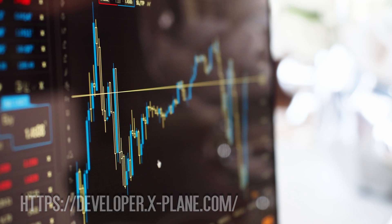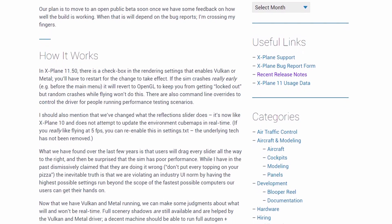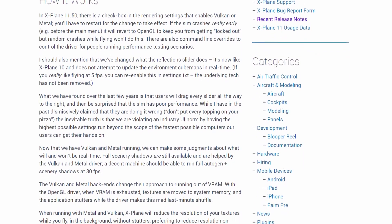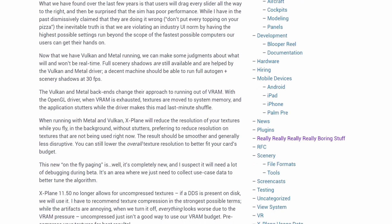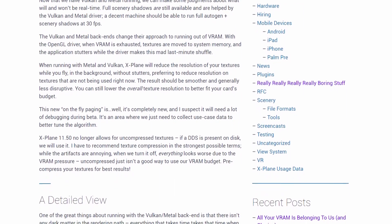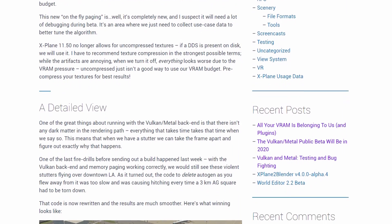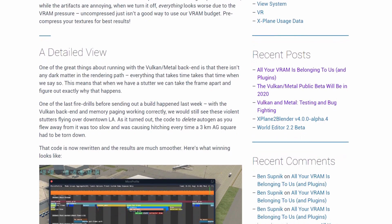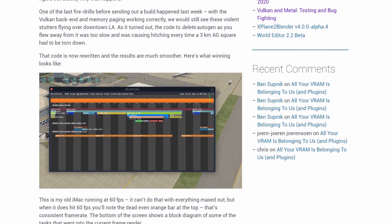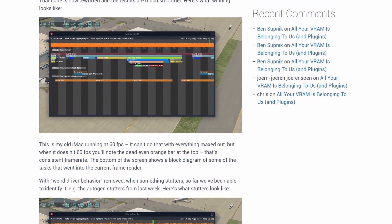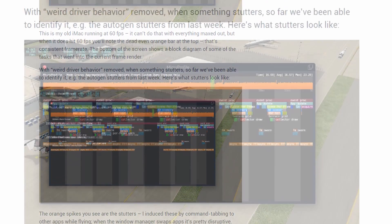Subsequent links can be found on that page. In this update, Ben advised us that the private beta was being launched and that in 11.5 we can expect to find a checkbox in the render settings that would allow us to revert back to OpenGL, just in case we run into problems with Vulkan or Metal. He also stated that the reflection slider is going to change what it does and revert back more or less to what it did in X-Plane 10, and that it would not update the environmental cubes in real time. He also highlighted a couple of problems being experienced with Video RAM, or VRAM.